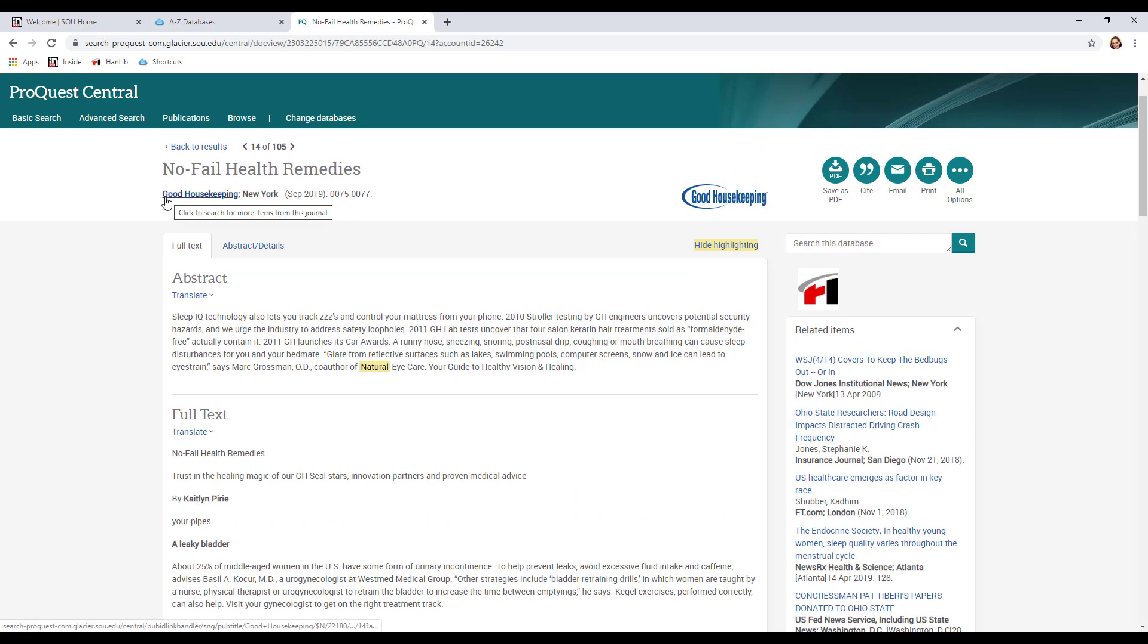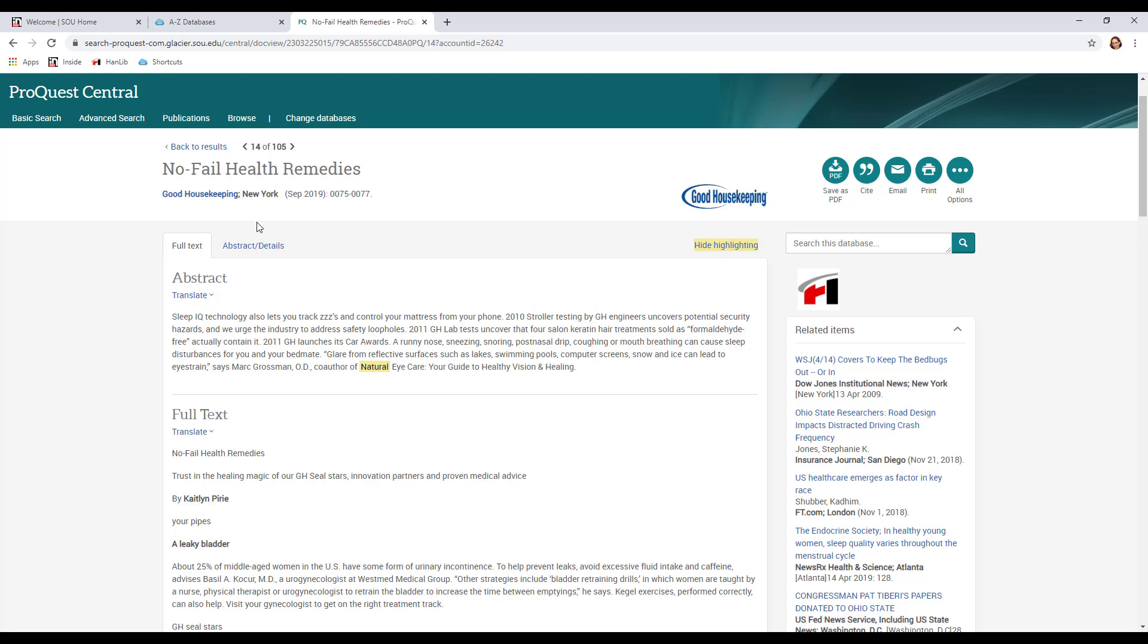It also gives you all the publication information you need. The name of the magazine, Good Housekeeping, where it's published, New York, the date, September 2019. So this one's very recent. And also the pages where you find the article if you actually had that magazine in front of you. So this is one popular source you might want to look at.